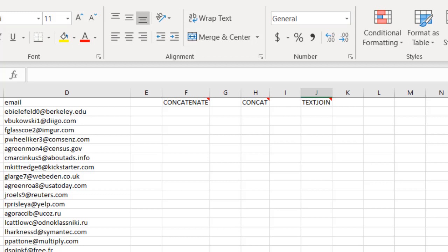Hi, in this video I'm going to show you how to join cell values with three separate functions: the concatenate function, the concat function, and the text join function.